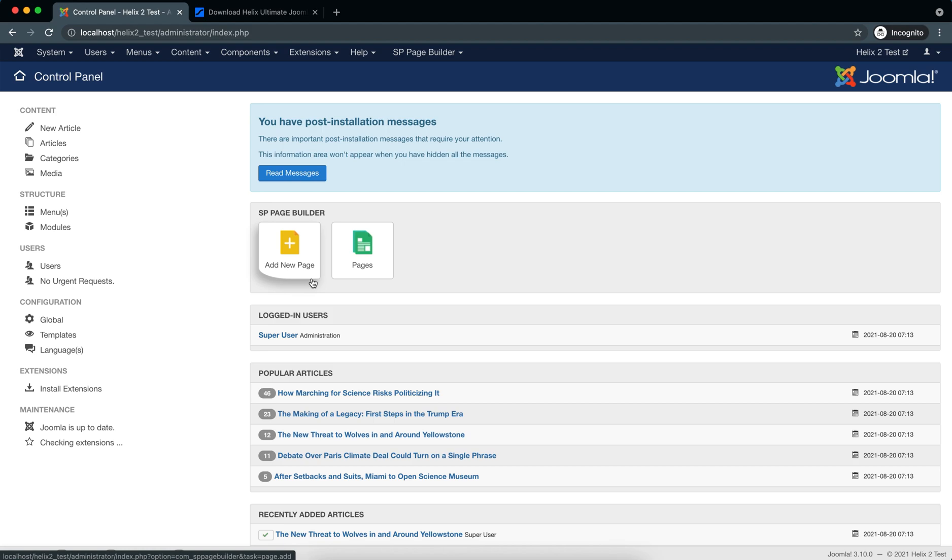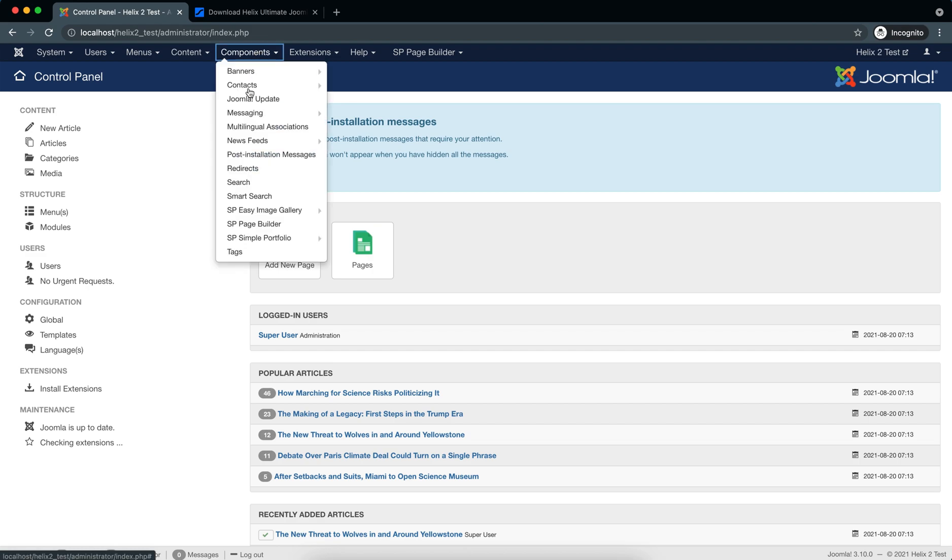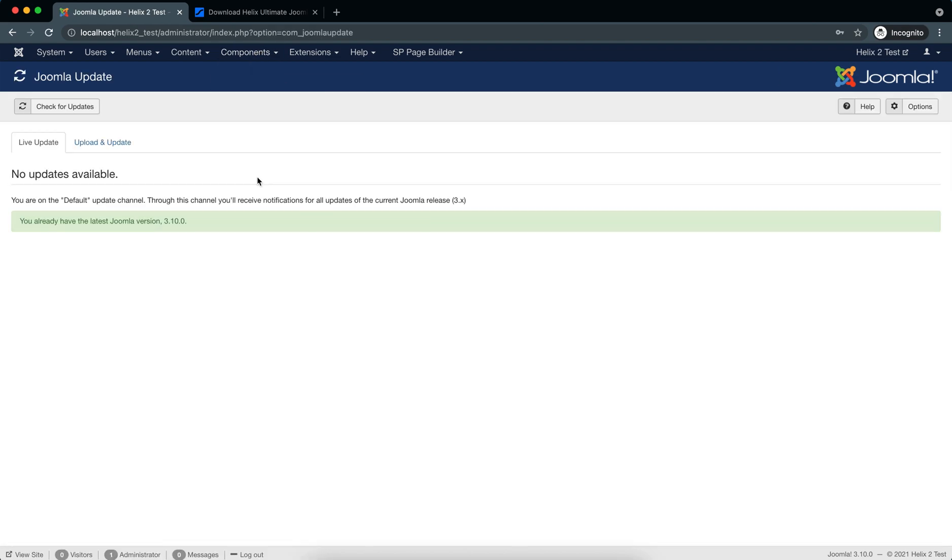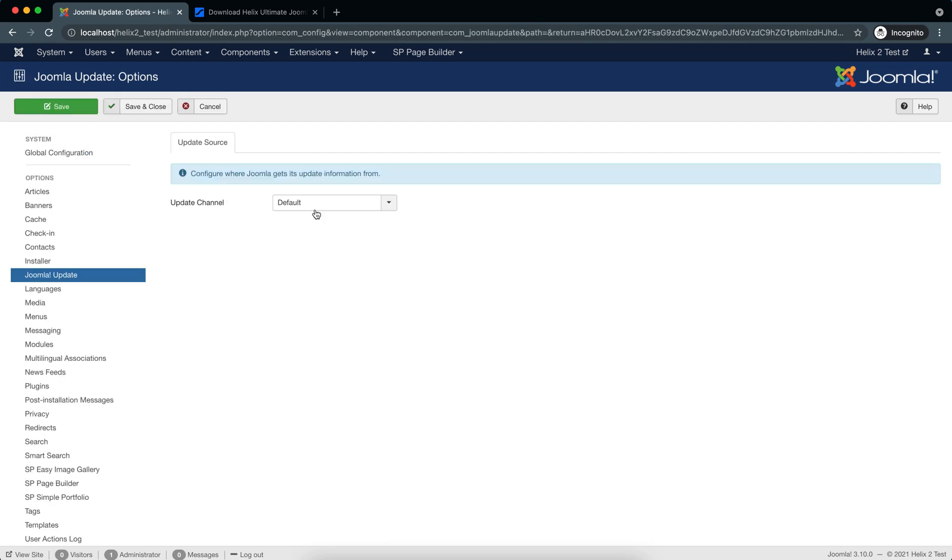Helix Ultimate 2.0 quick start is built on Joomla 3.10, so now we will upgrade it to Joomla 4. We'll go to Components, Joomla Update. Here you can see there is no update showing. We'll go to Options.